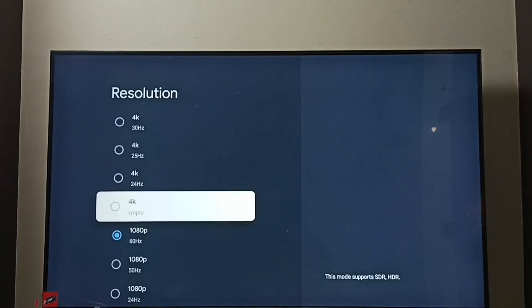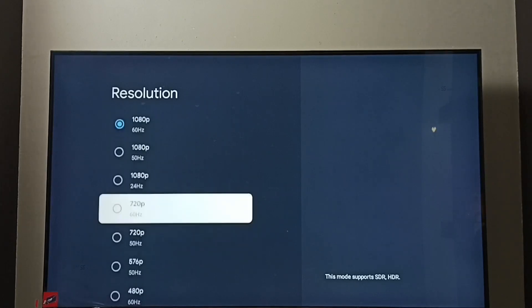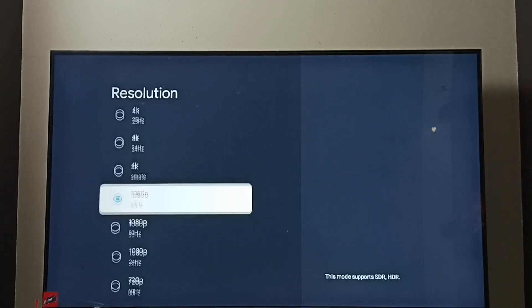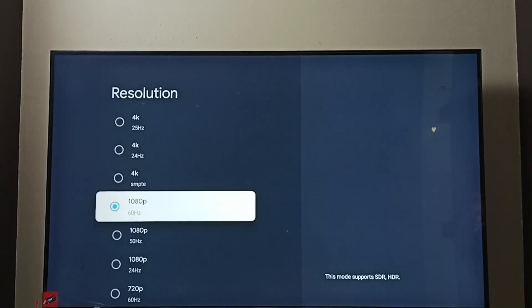4k, 1080p or full HD, 720p or HD. Right now I have enabled 1080p, full HD.